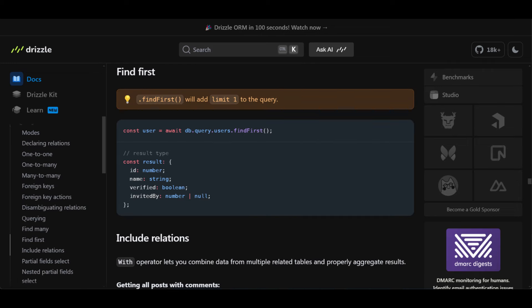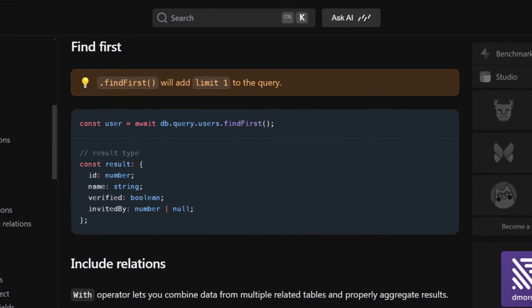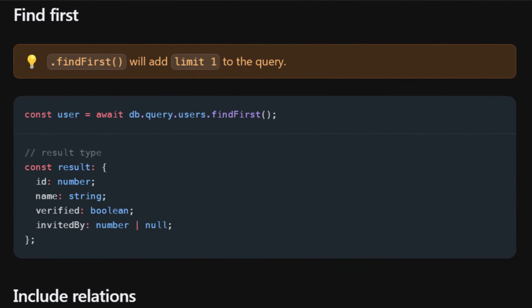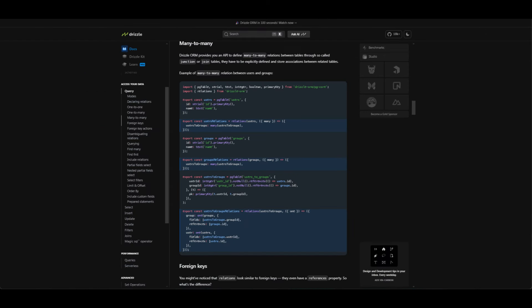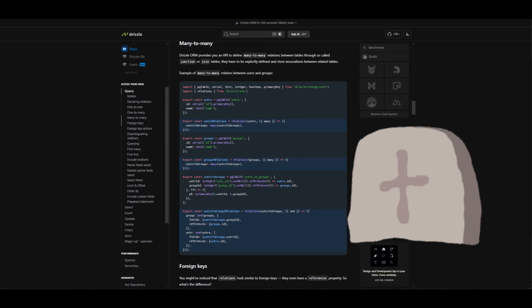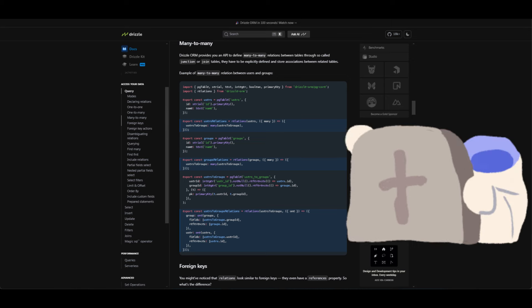If I need to fetch one object, I tend to use the ORM since there is a find-first method, and then I don't have to pop the first object. If I need to do joins, I'll use the SQL-like query builder since the ORM relations setup is somewhat verbose, and I'm a lazy programmer.